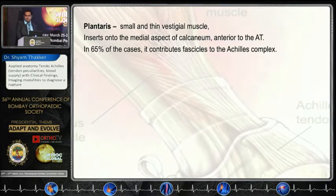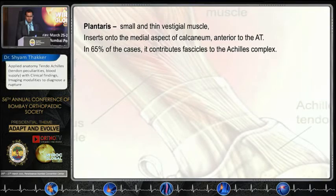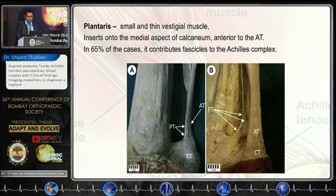Plantaris is a small vestigial muscle, but still in 65% of cases it contributes to the Achilles complex, as we can see in cadaveric specimens.